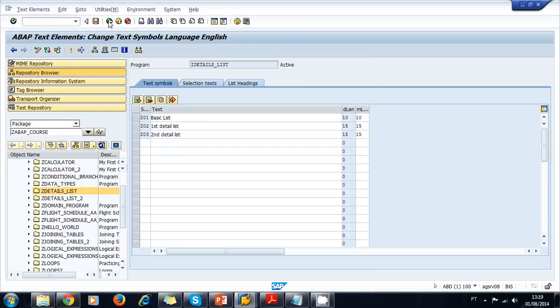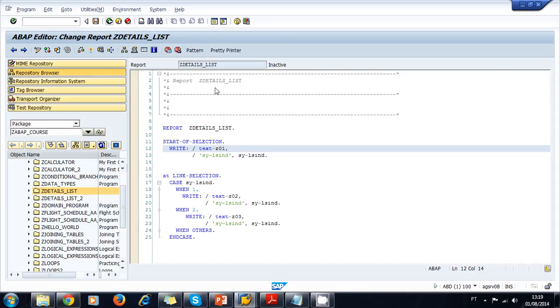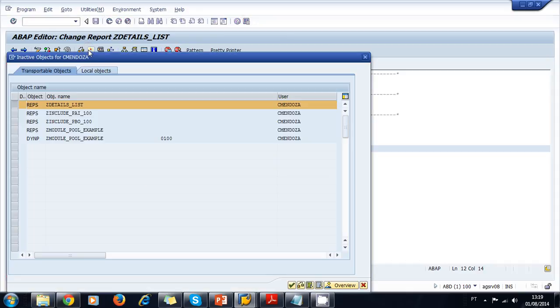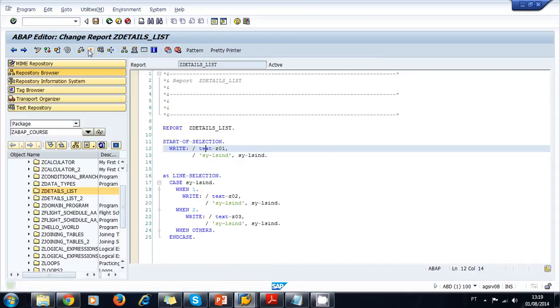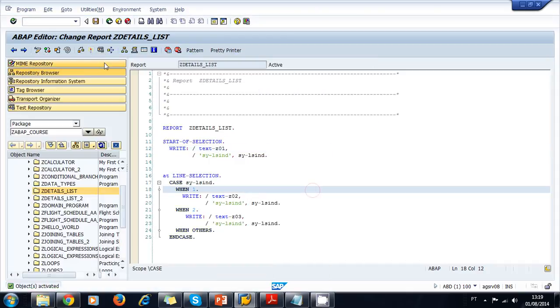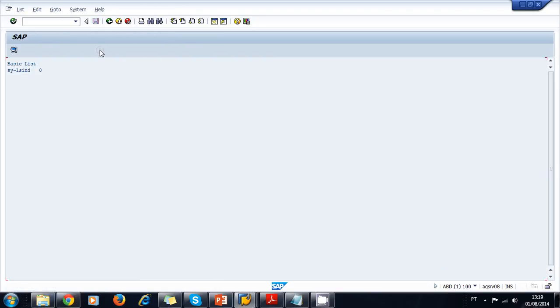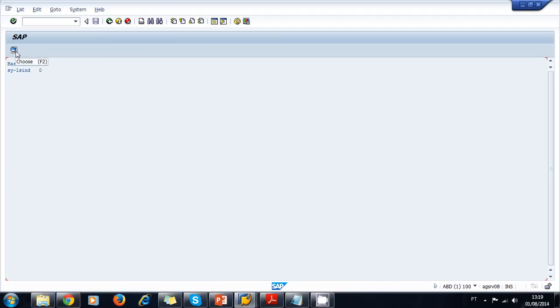Activate our text symbols, go back, activate our program, and now let's try it. Let's run. Now we can see we display the basic list and the SY-LSIND is zero. Here you will have all the data of your program, and you notice this icon is added when you add the AT LINE-SELECTION event.